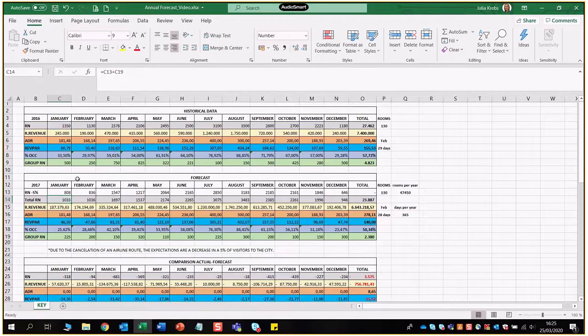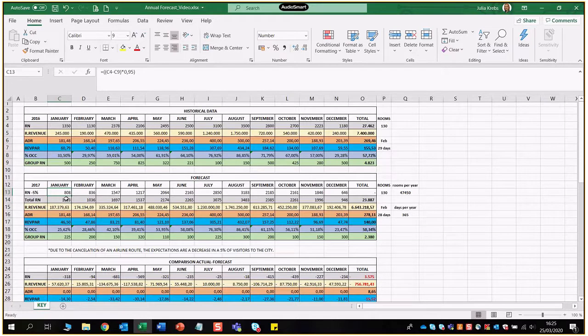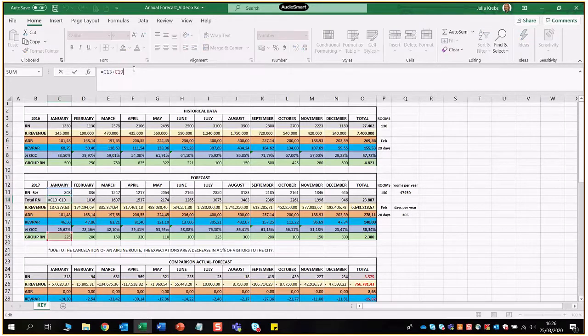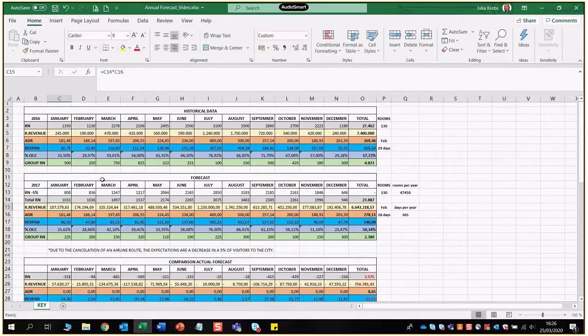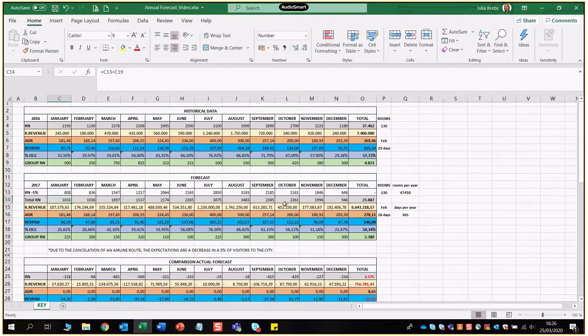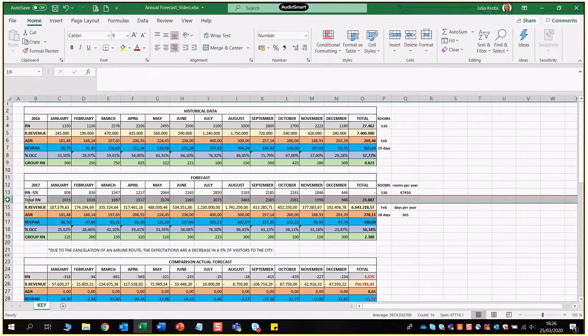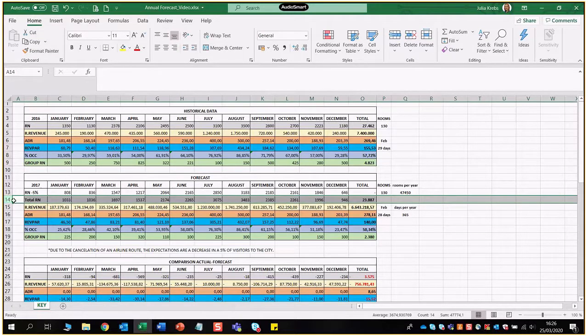Once we have calculated this figure we are then able to establish the total number of room nights by combining the group room nights plus the room nights that we have just calculated here on top and we know the total number of room nights for the month of January, and then we can just keep dragging the formulas along so we will know the total number of room nights that we are forecasting now for this particular year.